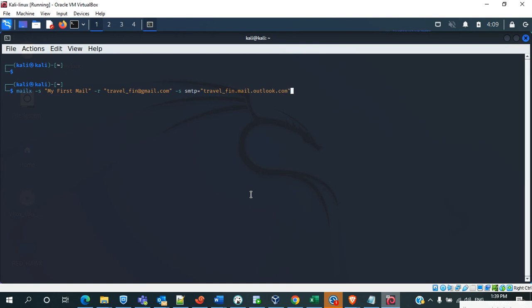So this is my SMTP address to send a mail. Then we have to mention the recipient address. I will mention travel.fin.gmail.com.